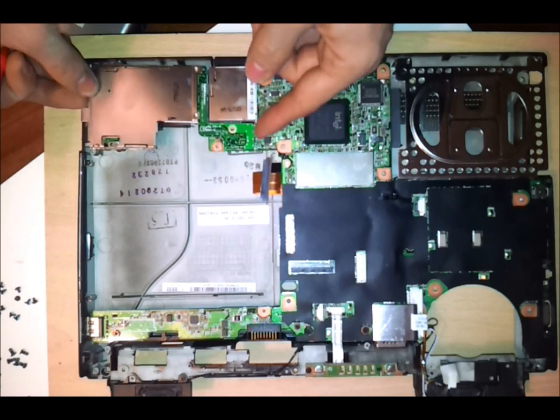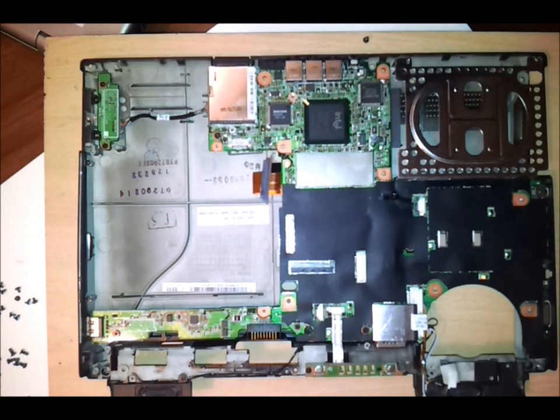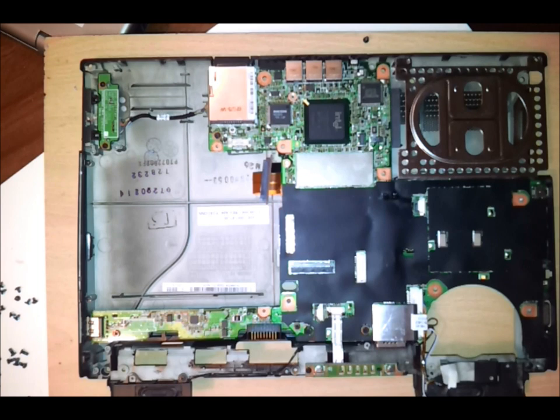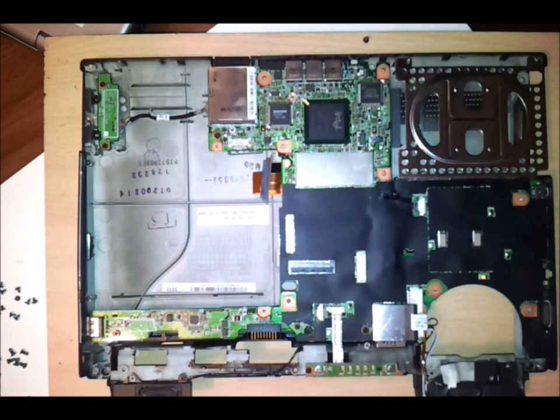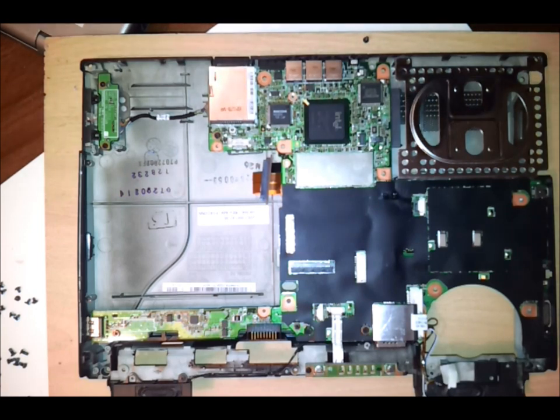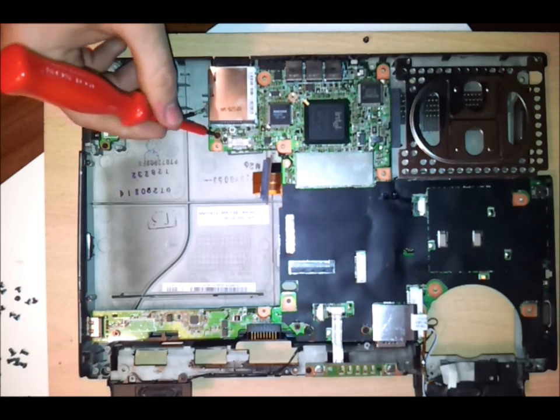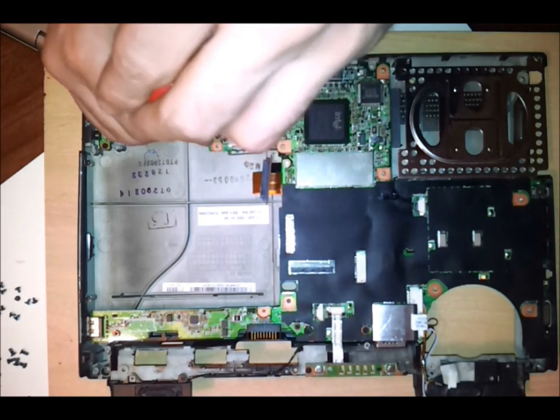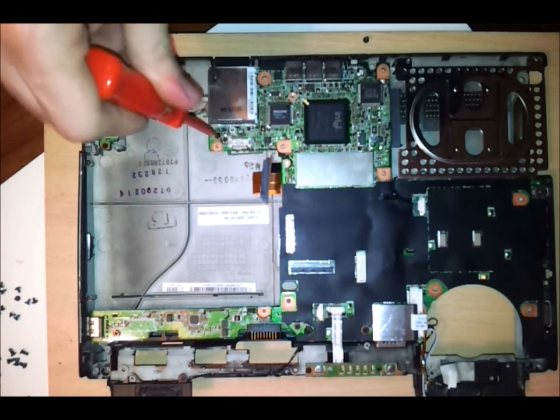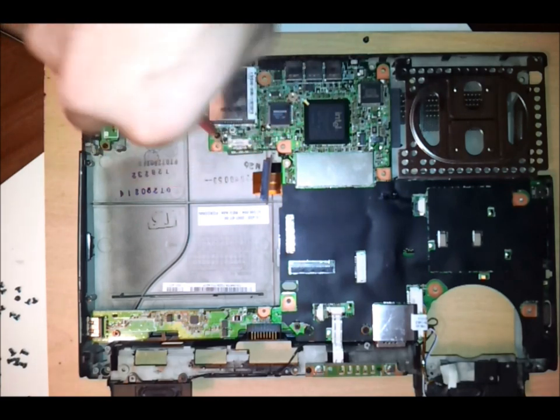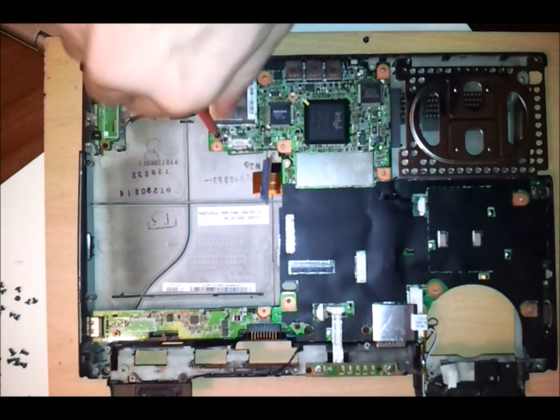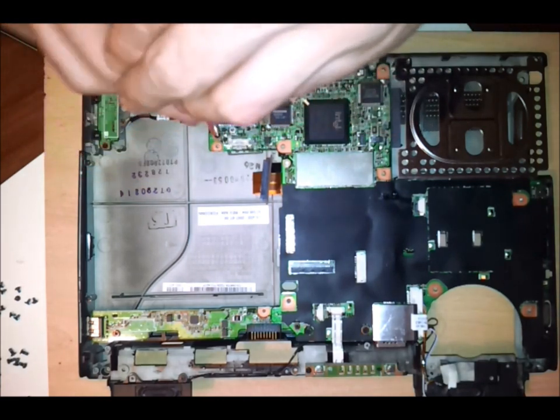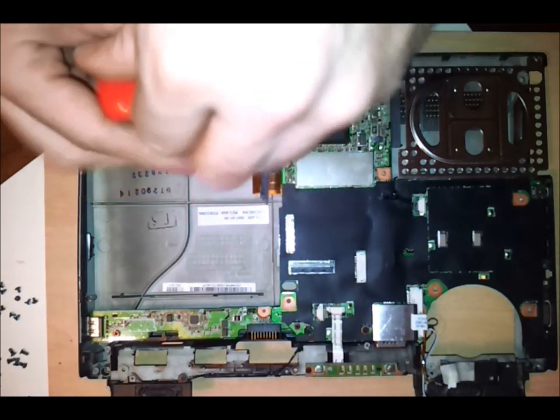The next thing you need to do is remove the screws for the motherboard. Now, in actual fact, there is only three. And they are located here, here, and here.